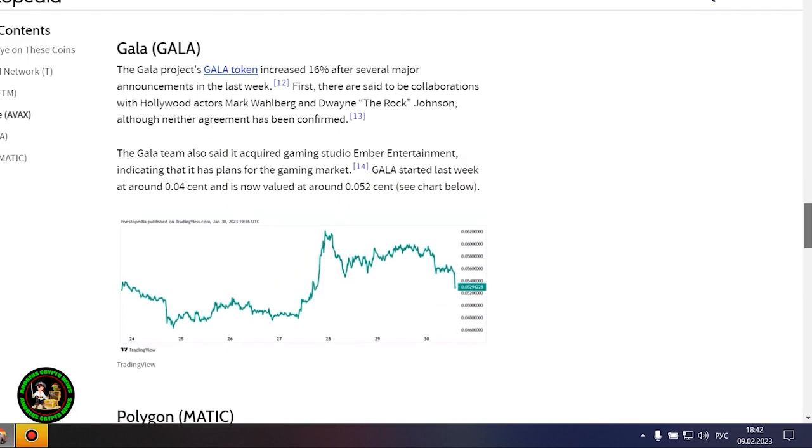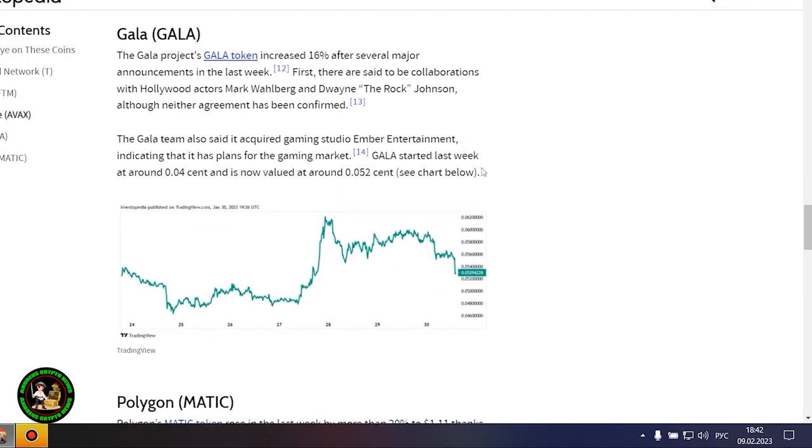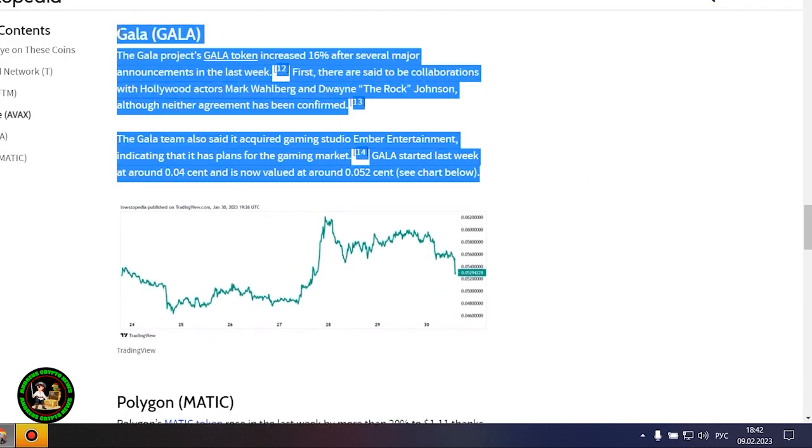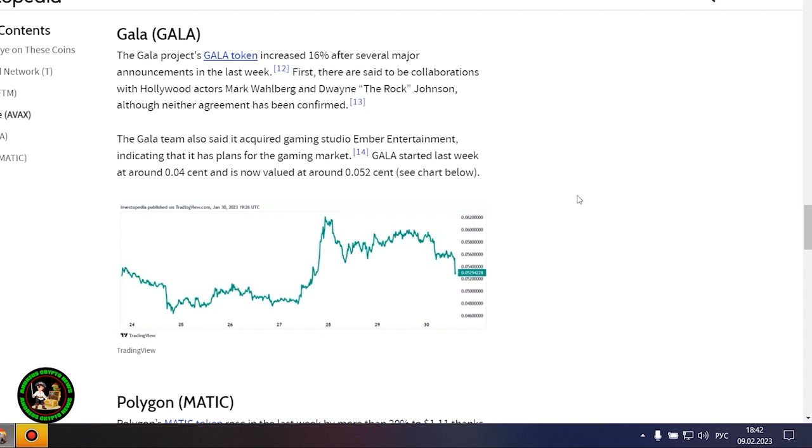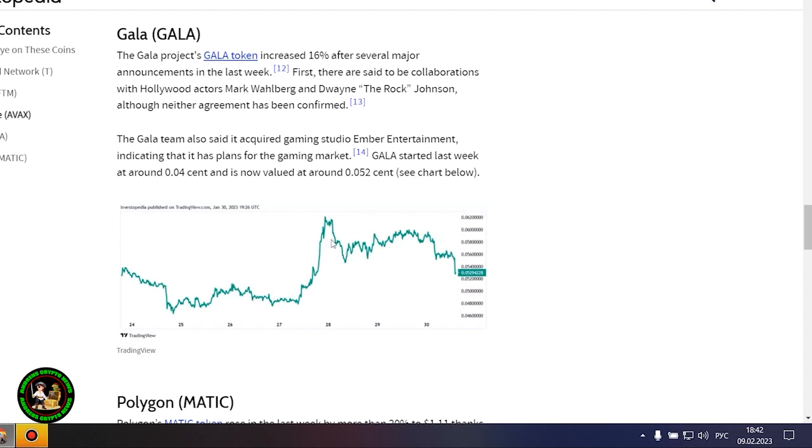However, it also could be that Avalanche is still riding an early January partnership with Amazon Web Services. AWS now fully supports Avalanche's infrastructure and decentralized applications, or dApp, ecosystem.